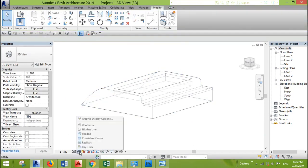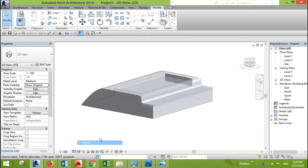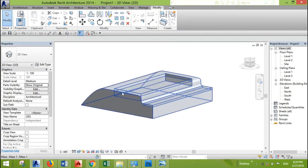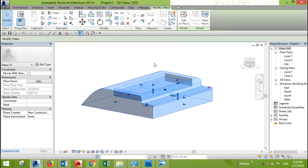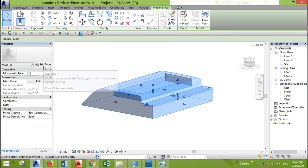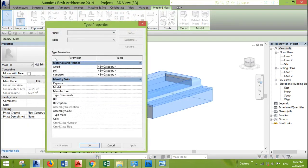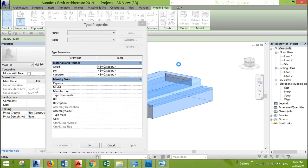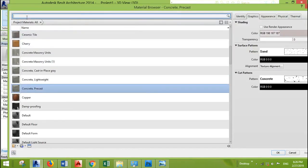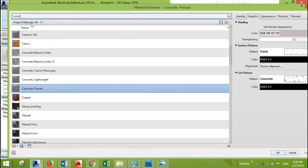And if we change to realistic, we'll see that there are no materials. And if we click on the mass selected and go to properties tab, edit type.